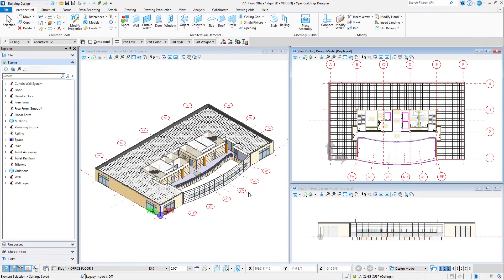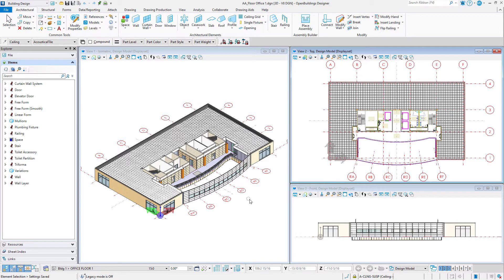Are you familiar with display rules? Display rules allow you to control the symbology, appearance, and display of design elements based on the properties, including data group properties, of an element or a named group, a view, a model, a reference, or a file.